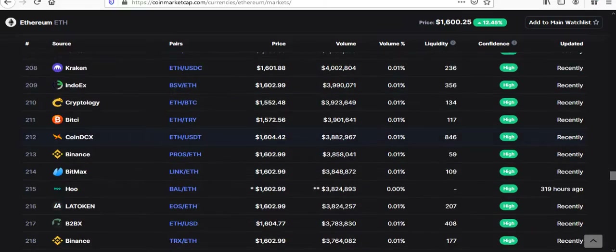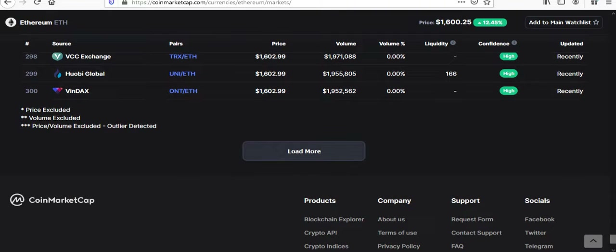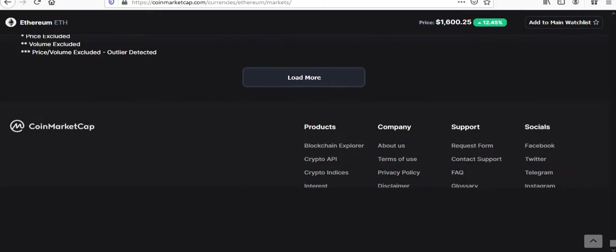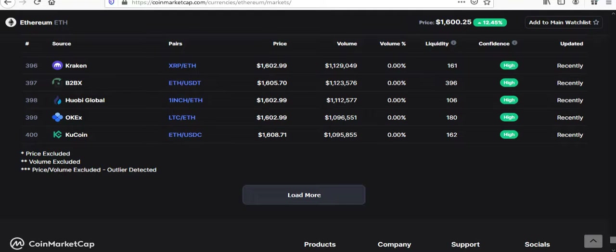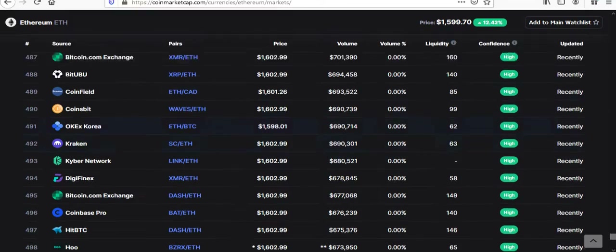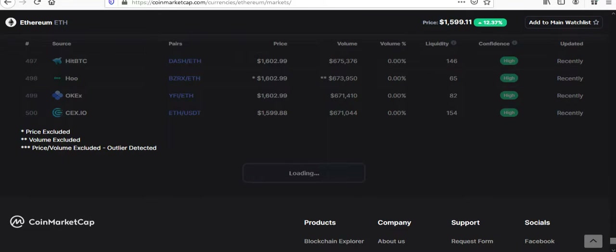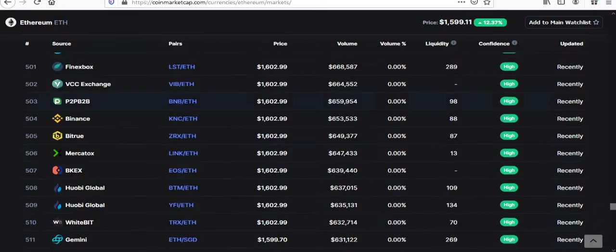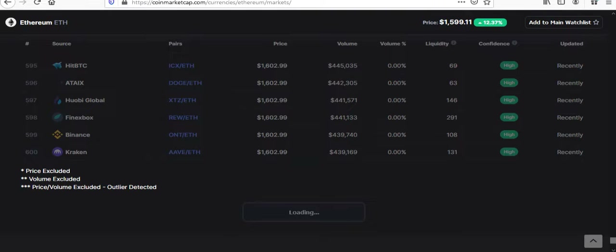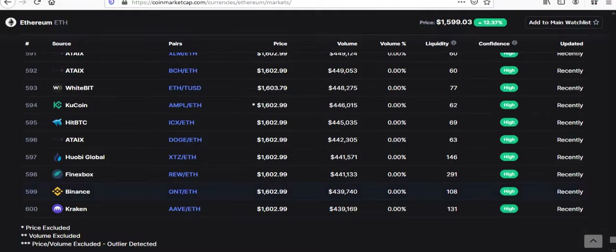Ethereum is a beast. On CoinMarketCap, when it says 'load more,' there's a lot of markets — already up to 300 markets that Ethereum's on, and still loading. Up to 400, 600 plus markets. It's right up there with Bitcoin really. There are a lot of people who speculate that Ethereum could outprice Bitcoin before too many years.